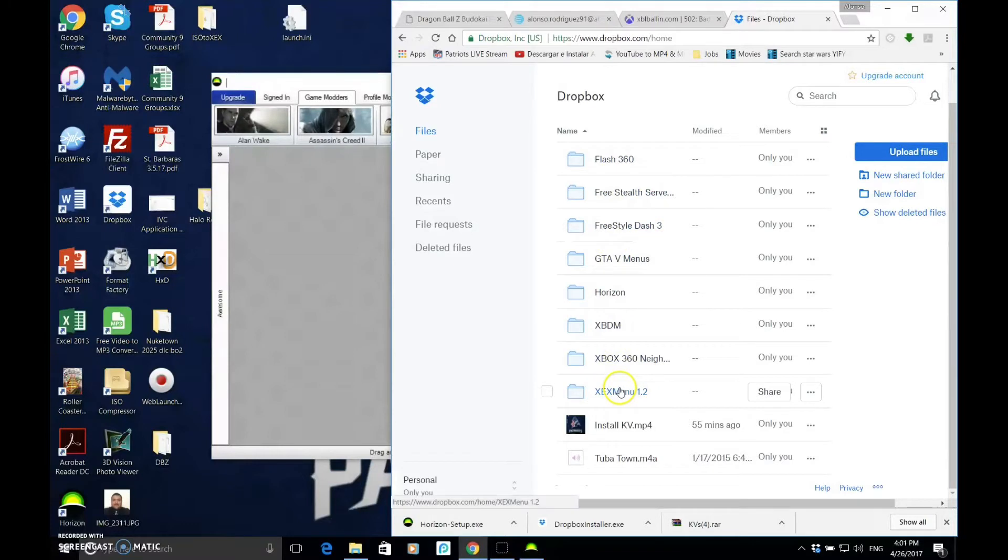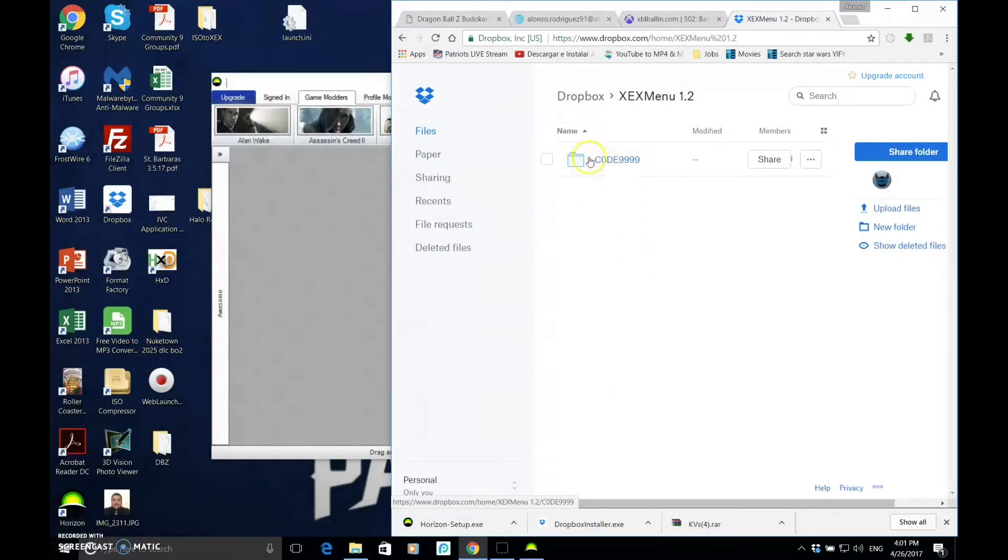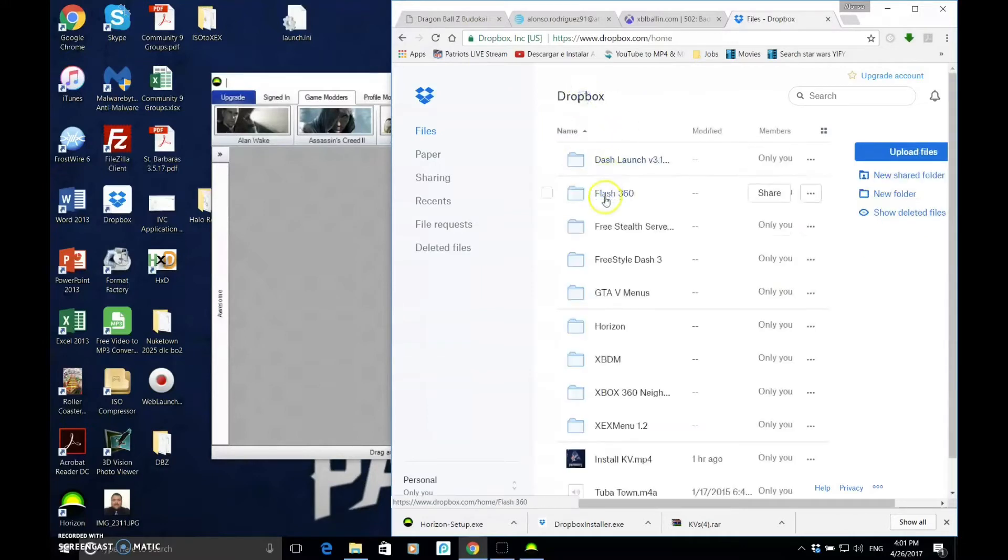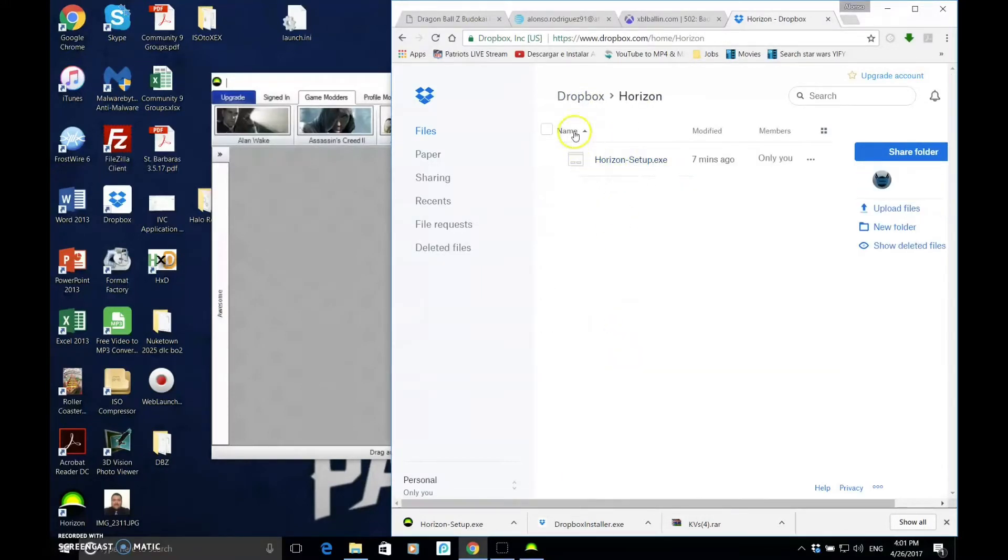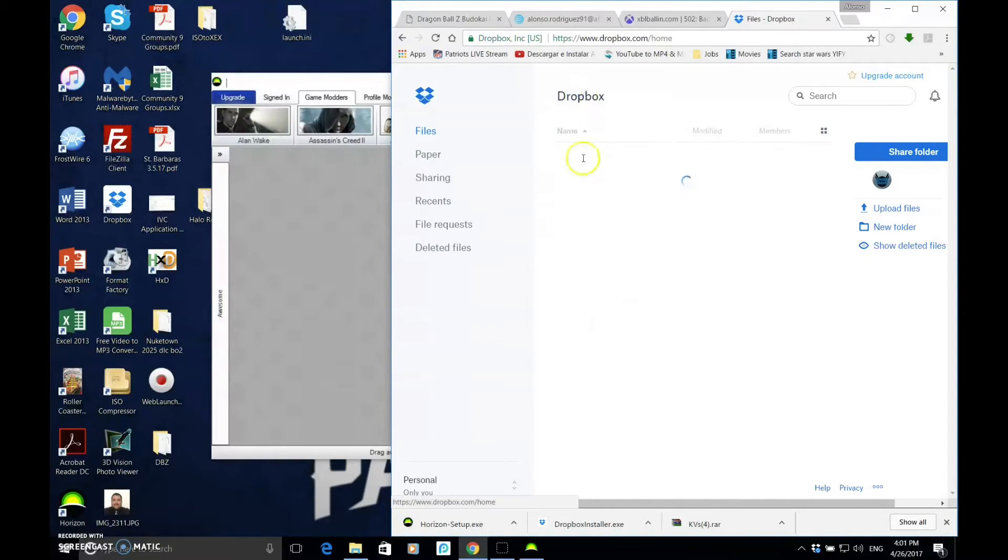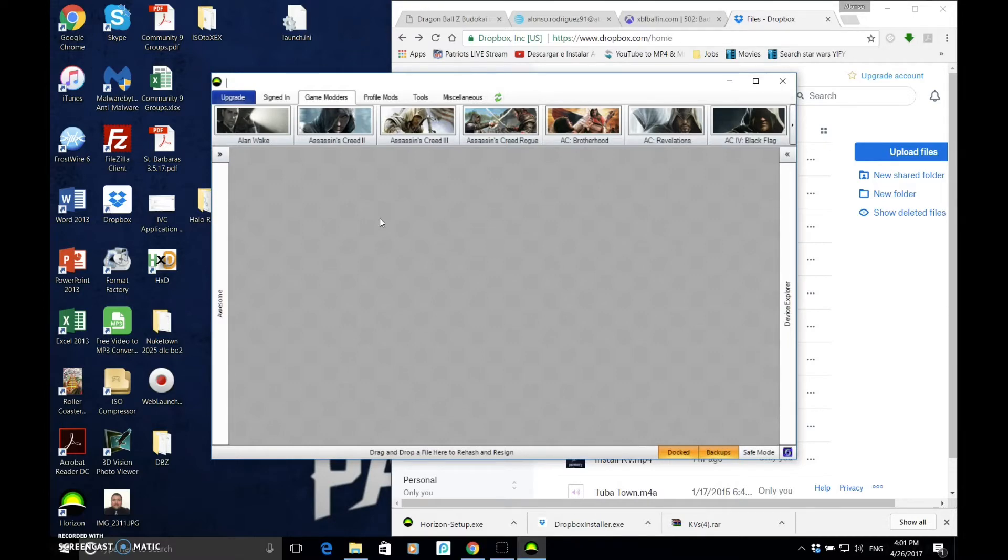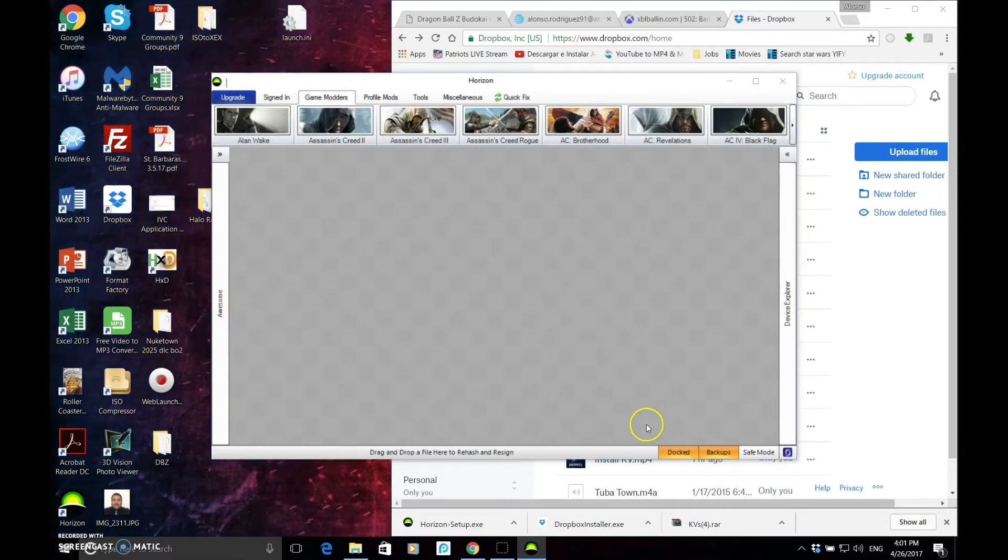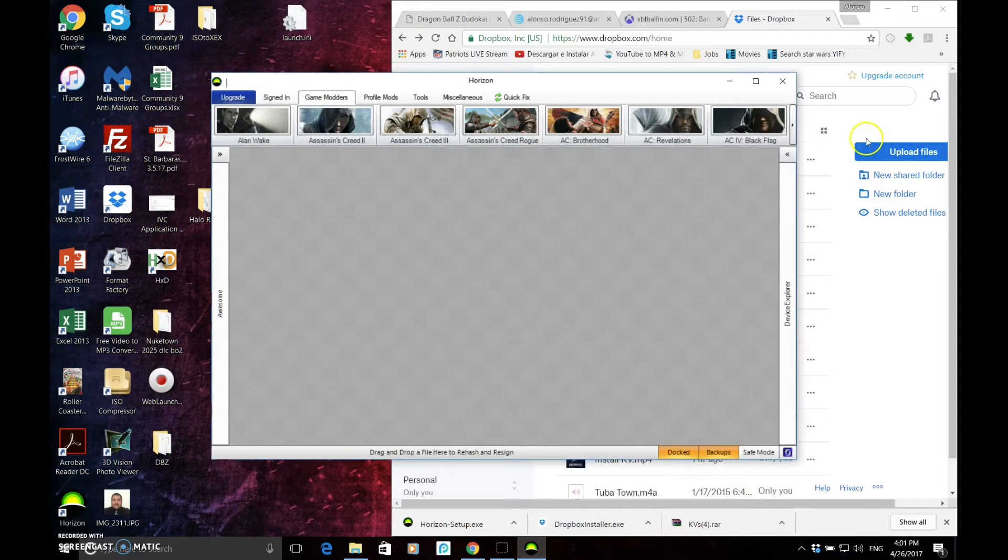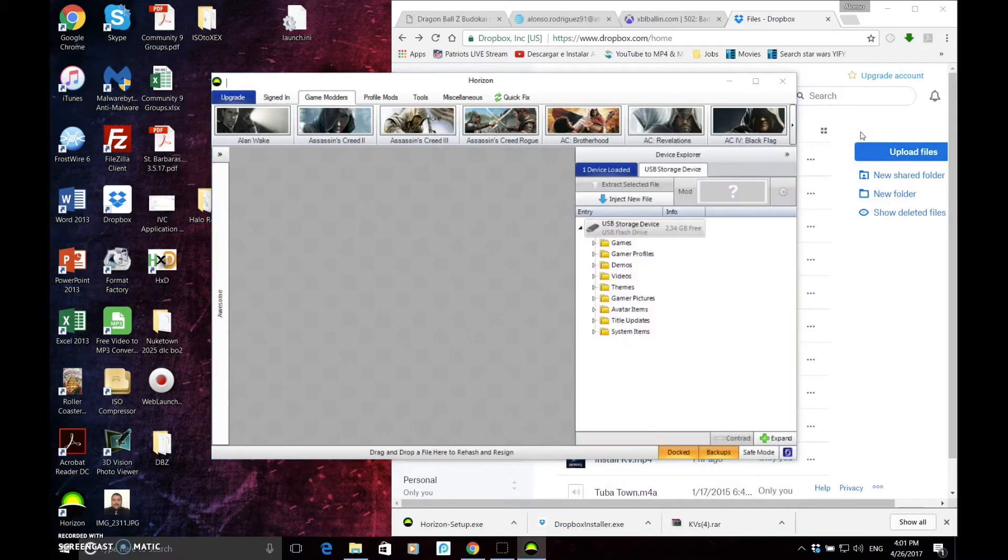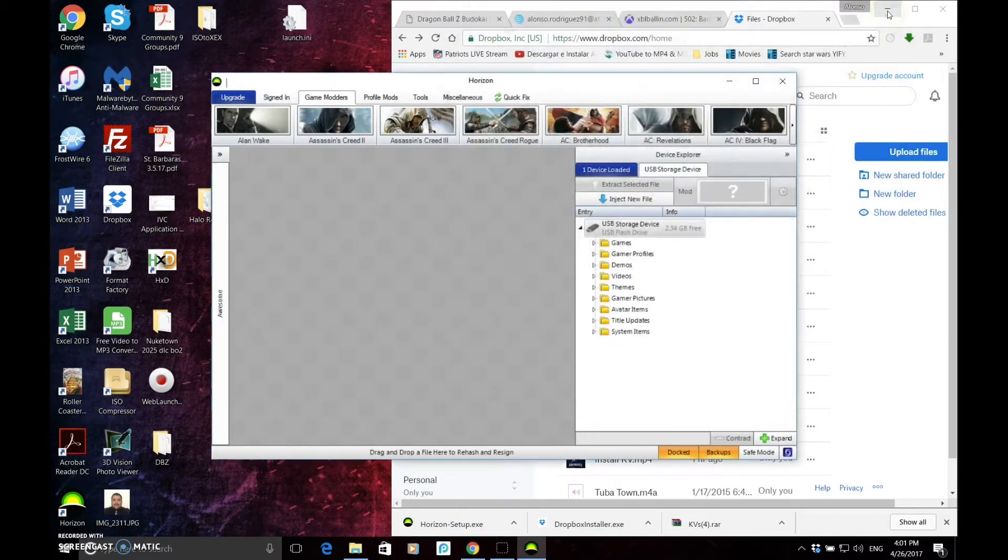You're going to go into XEX Menu 1.2 and you're going to download this folder here. And then you're going to go to Horizon, you're going to download that. So plug in your flash drive. We have one that's already been formatted and I've been using.